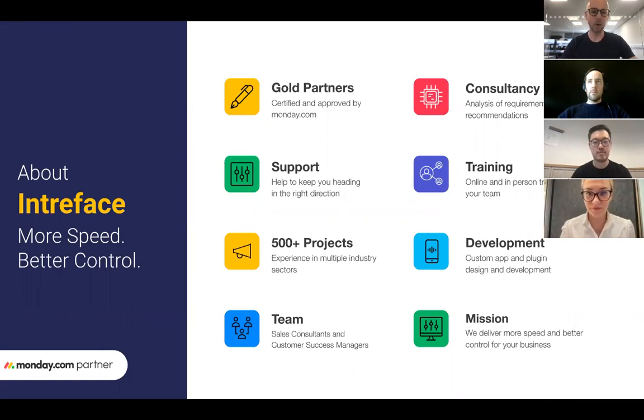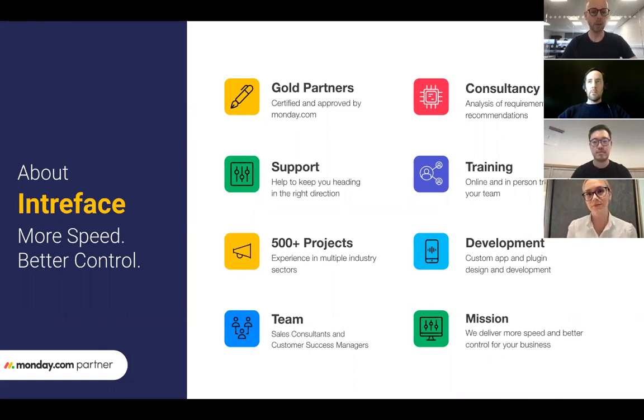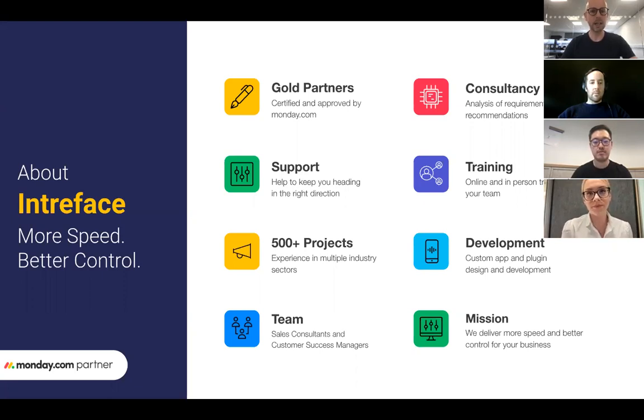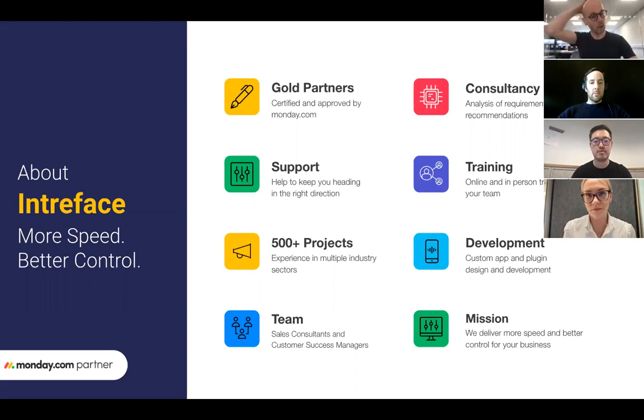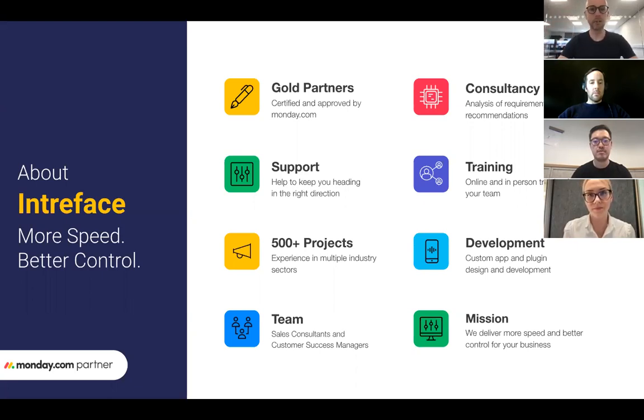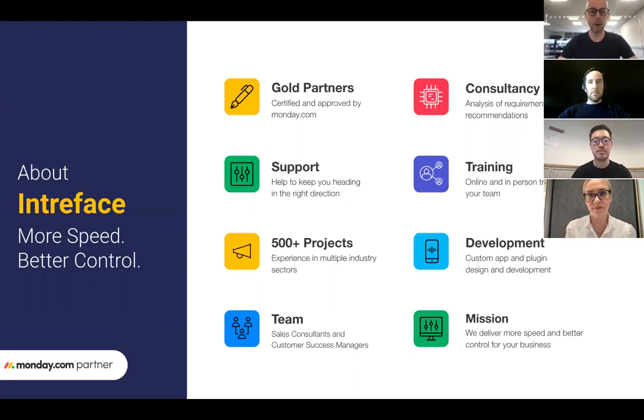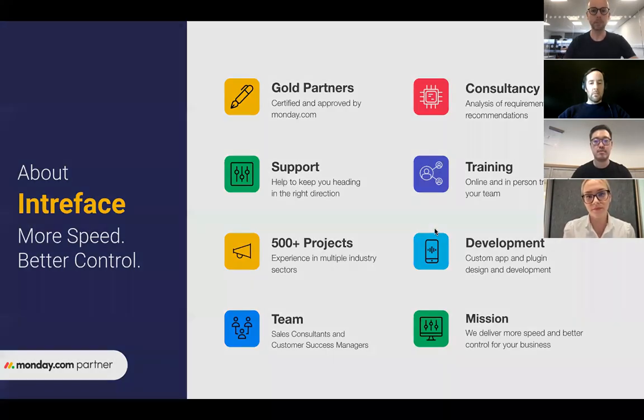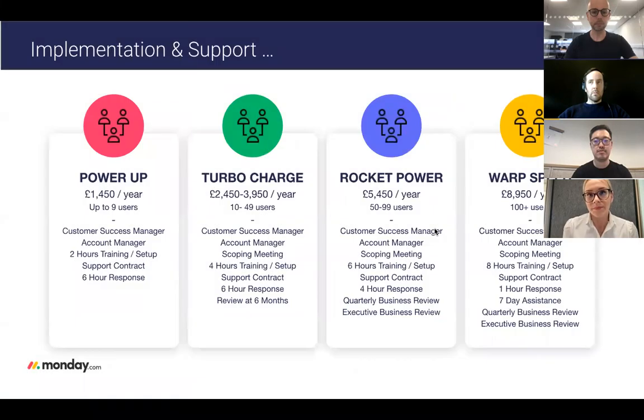We work with clients including KPMG, HS2 and the Commonwealth and we can provide a consultation and a demo of the Monday.com system.